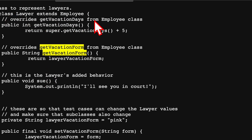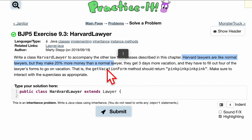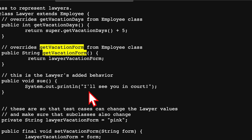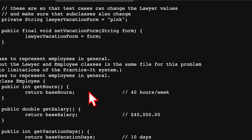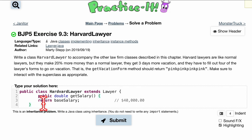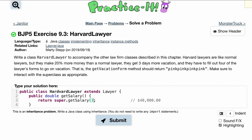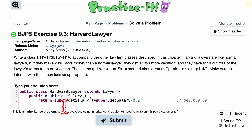Harvard lawyers are like normal lawyers but they make 20% more than a normal lawyer, so we want to change the salary. We'll override 'getSalary()': 'public double getSalary()'. The base salary is $40,000, but to get 20% more, we call 'super.getSalary()' plus 'super.getSalary() * 0.2', which gives us the 20% increase.